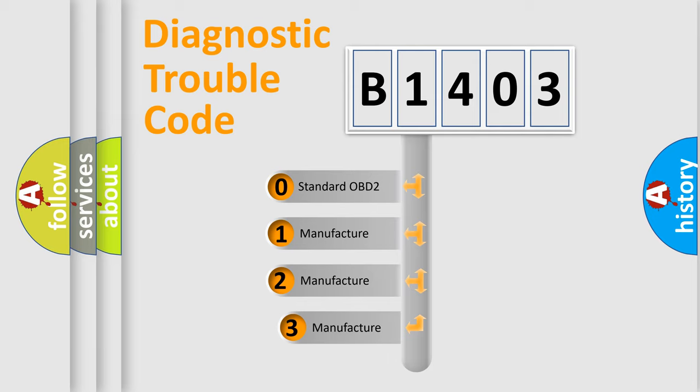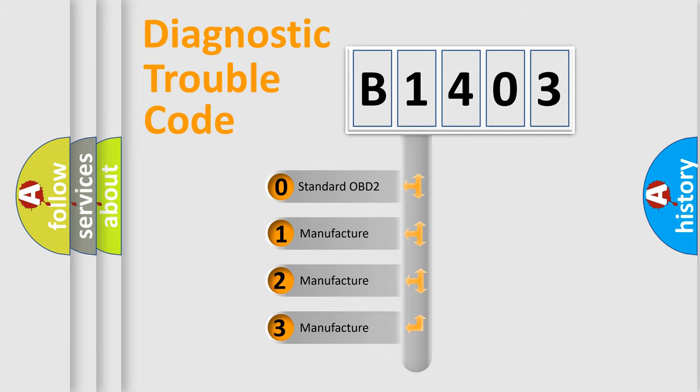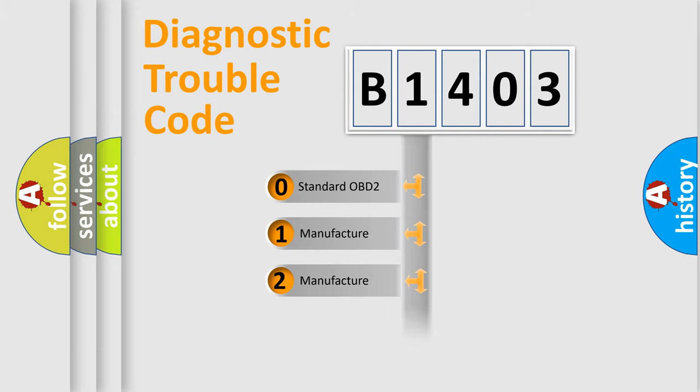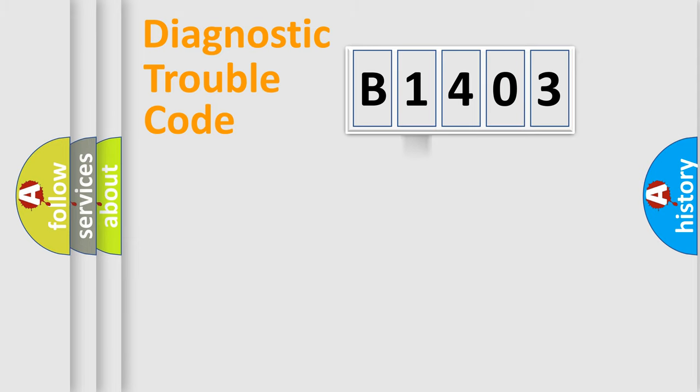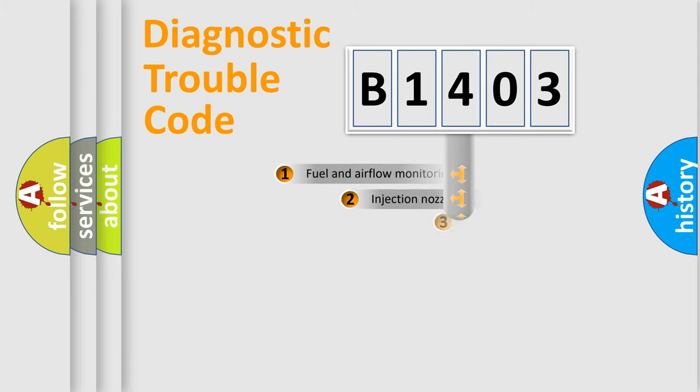If the second character is expressed as zero, it is a standardized error. In the case of numbers 1, 2, 3, it is a more prestigious expression of the car-specific error.